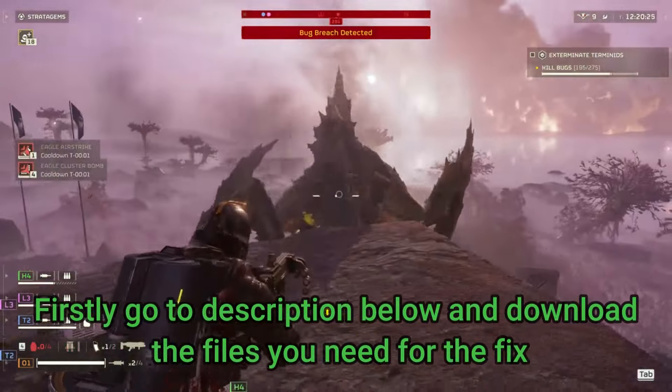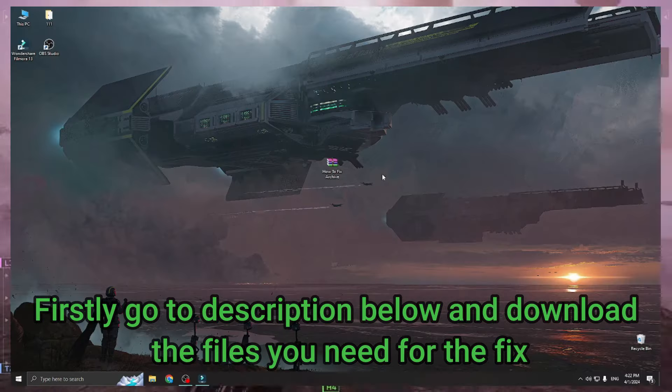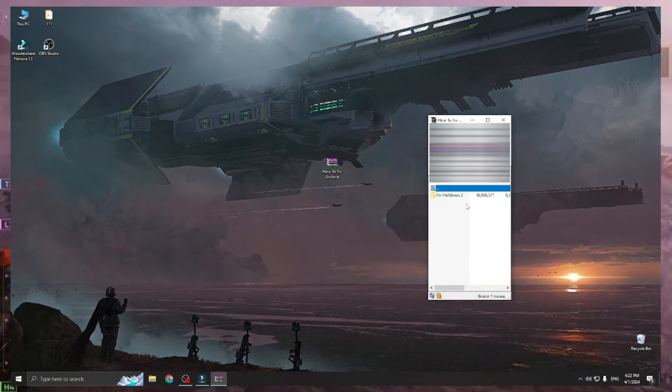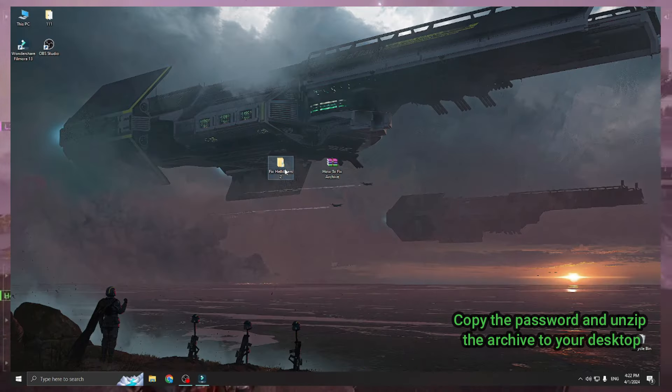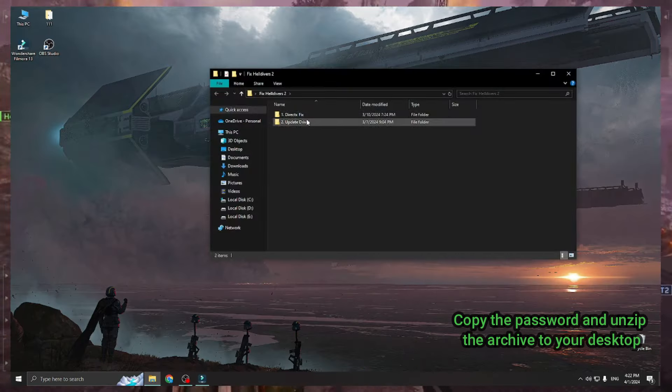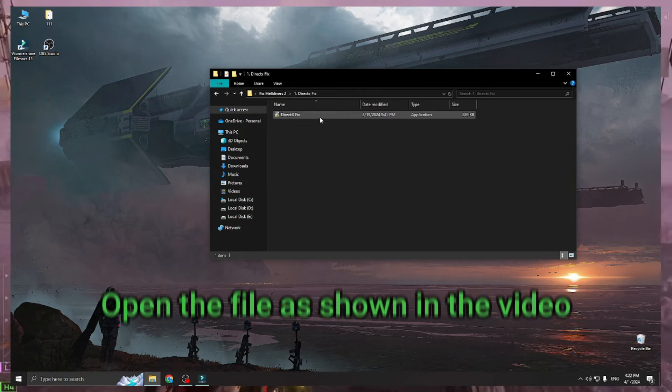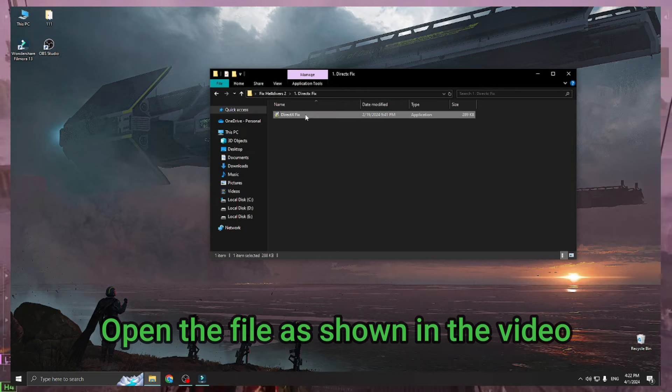Firstly, go to the description below and download the files you need for the fix. Copy the password and unzip the archive to your desktop. Open the file as shown in the video.